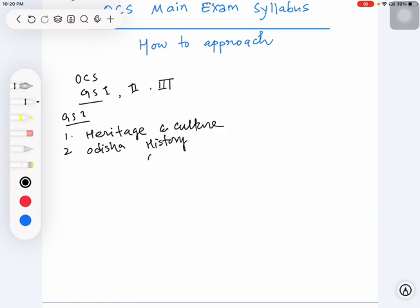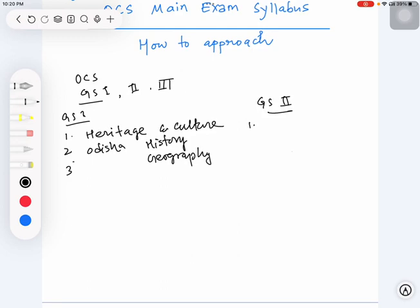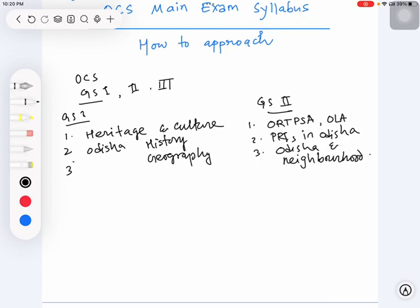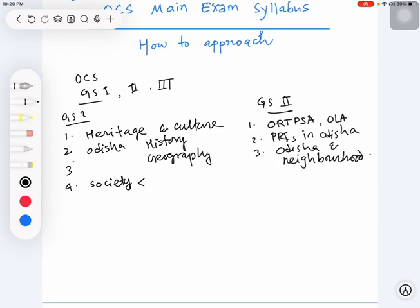Similarly, under GS 2, there are two laws of Odisha: one is ORTPSA, the Right to Public Services Act, and another topic called PRIs in Odisha, and another called Odisha and its neighborhood. By the way, another topic under this is society.